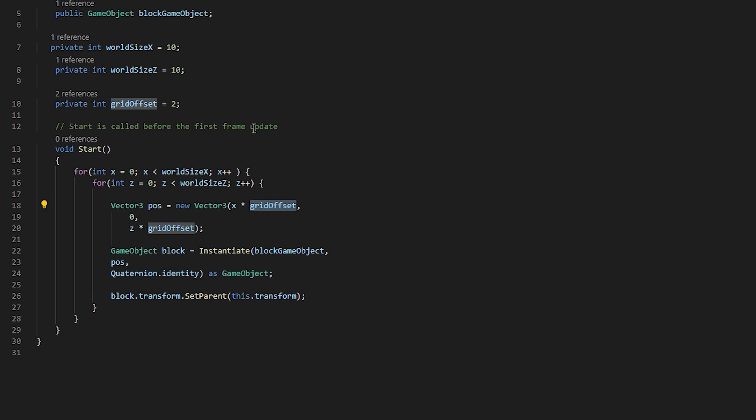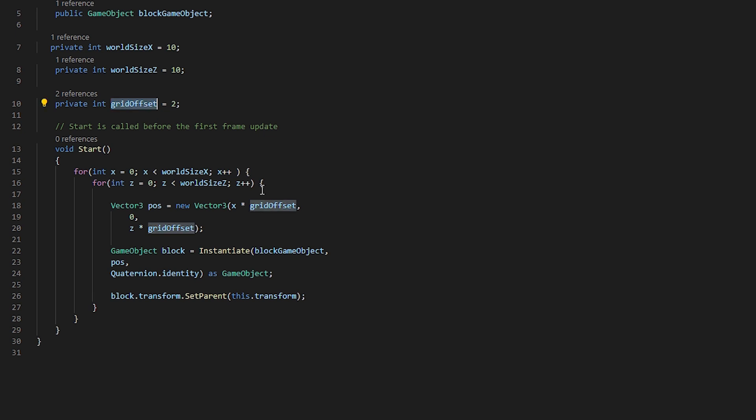For the x axis, which is defined here, we are merely saying we want it to be x times our grid offset. So we want this variable times by this variable. For the y axis, since we want it to be flat, we are assigning it 0.